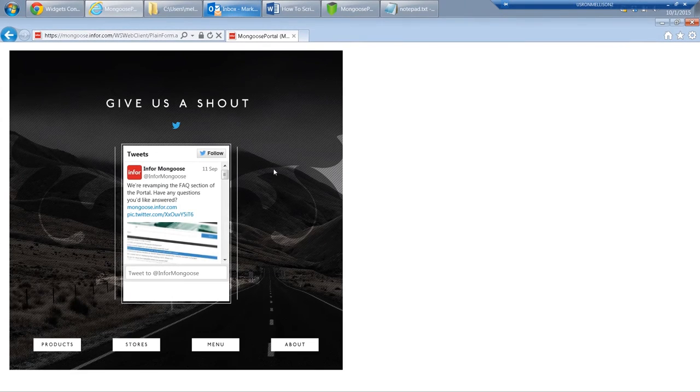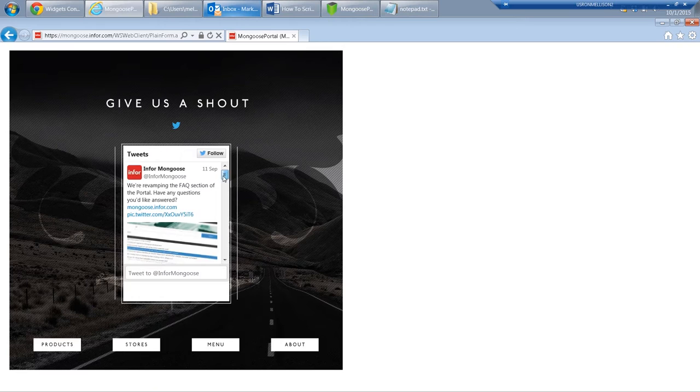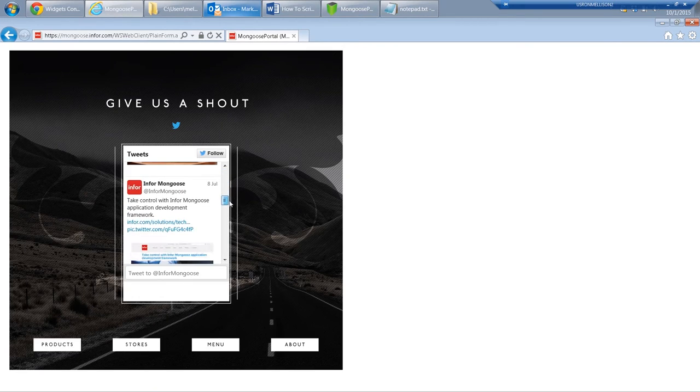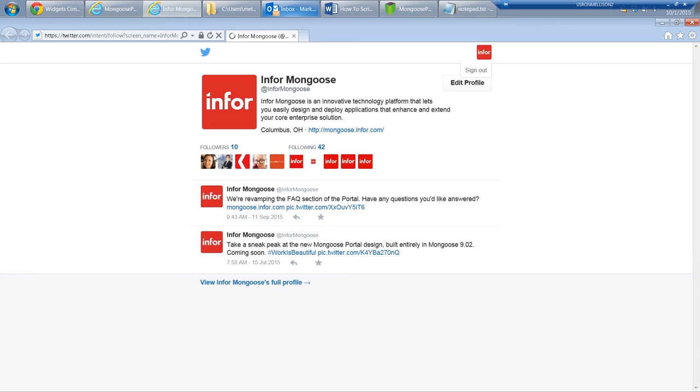Here's what it looks like running in the web. We see our account's timeline, and all the buttons are working too.